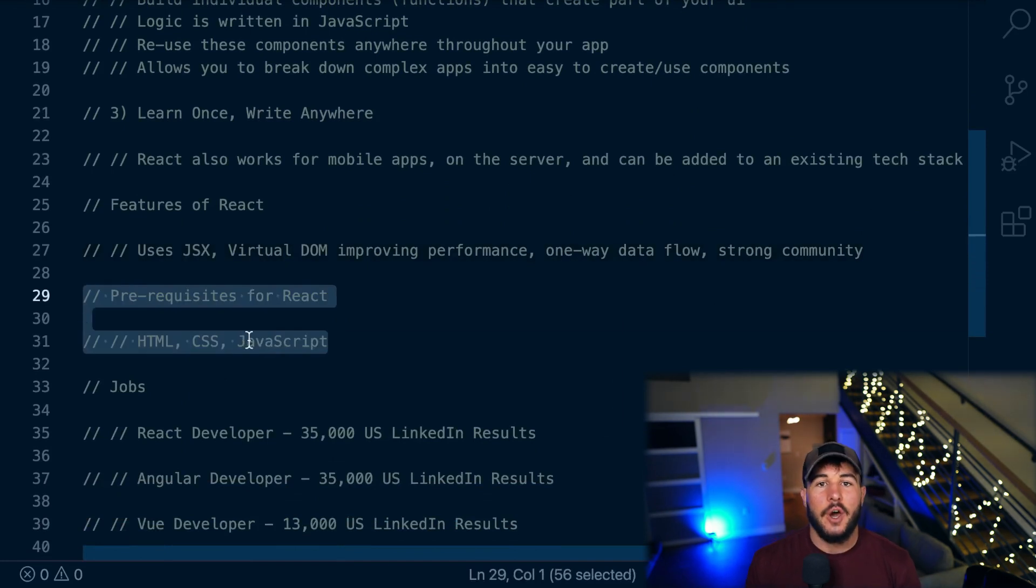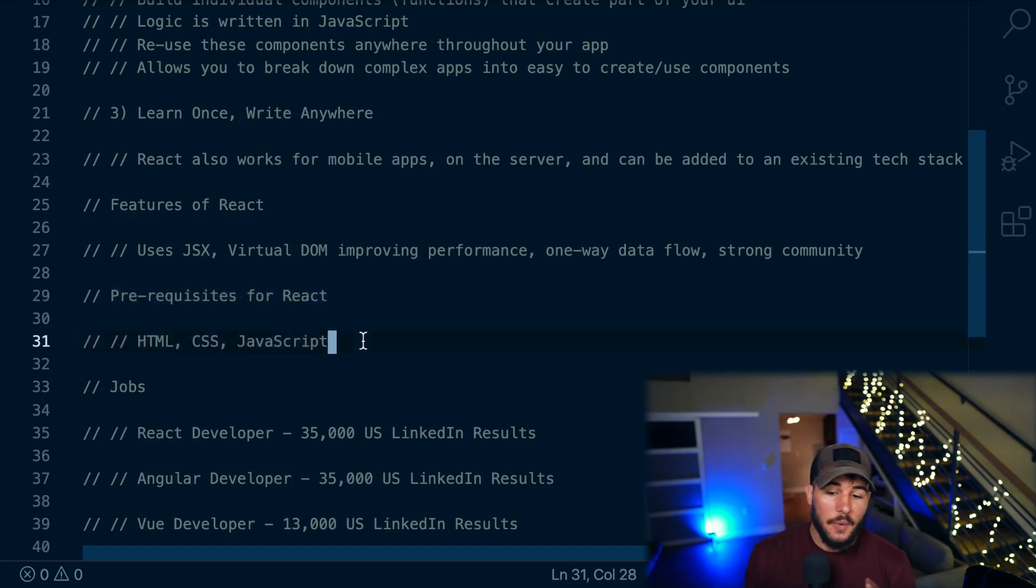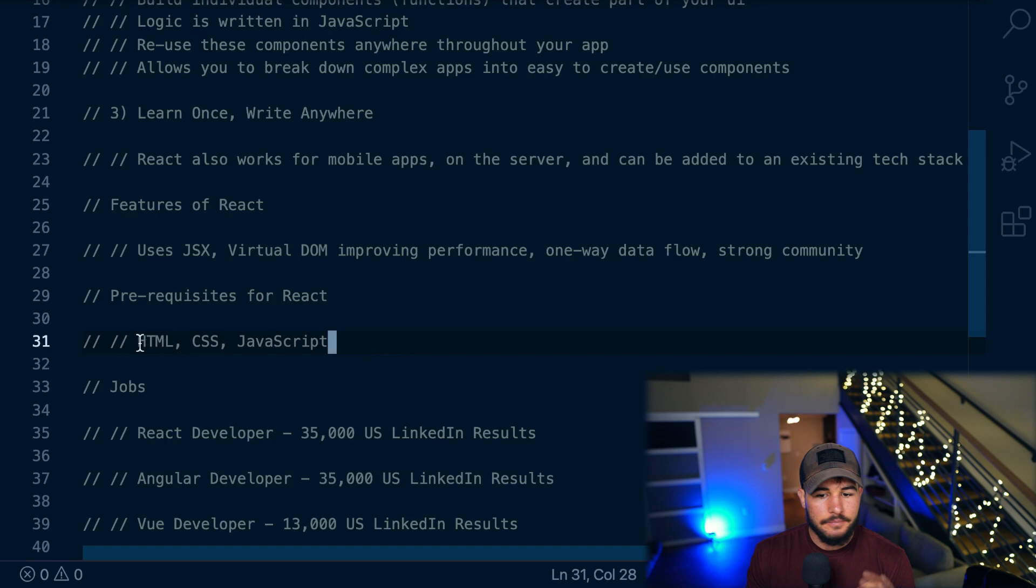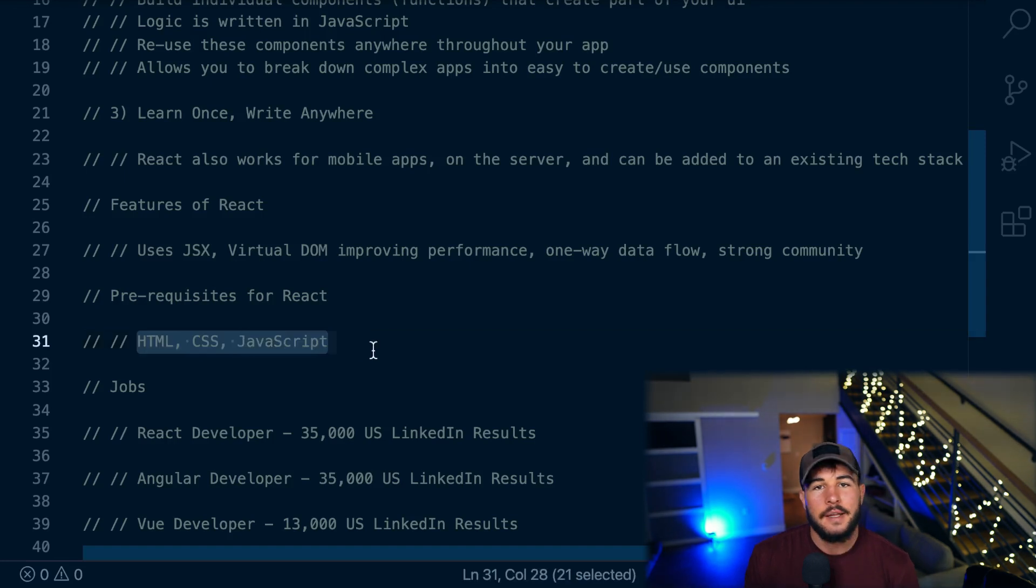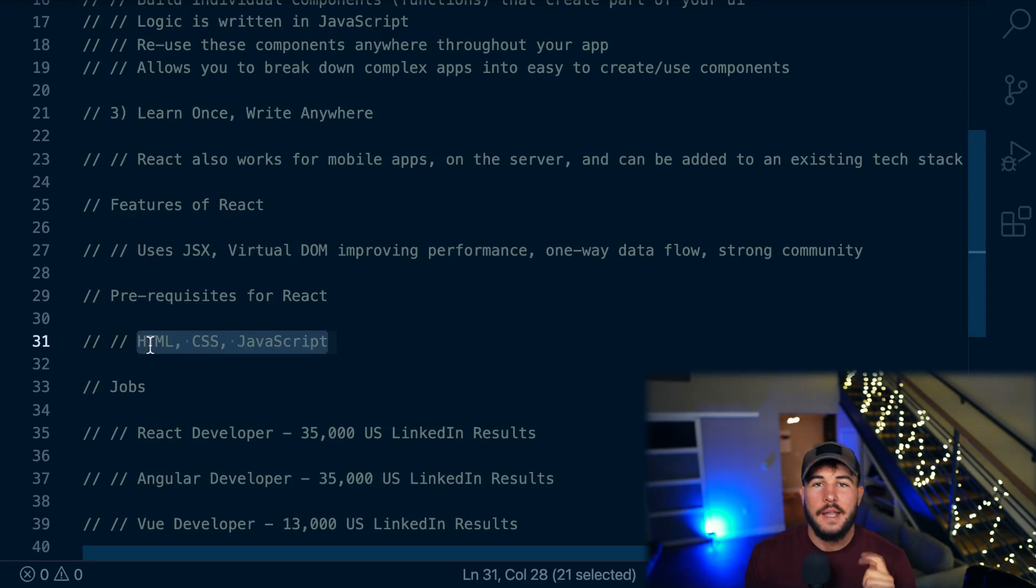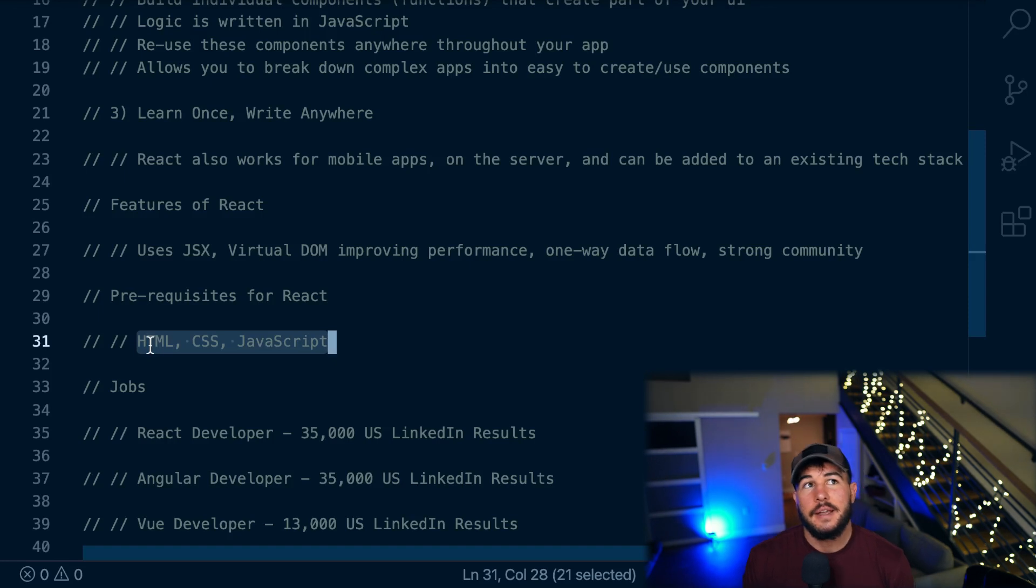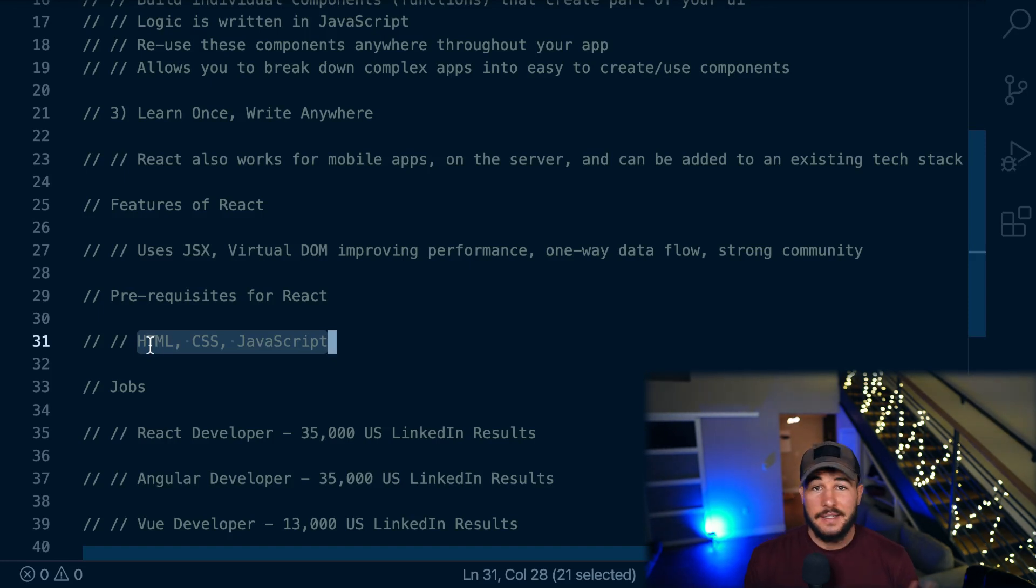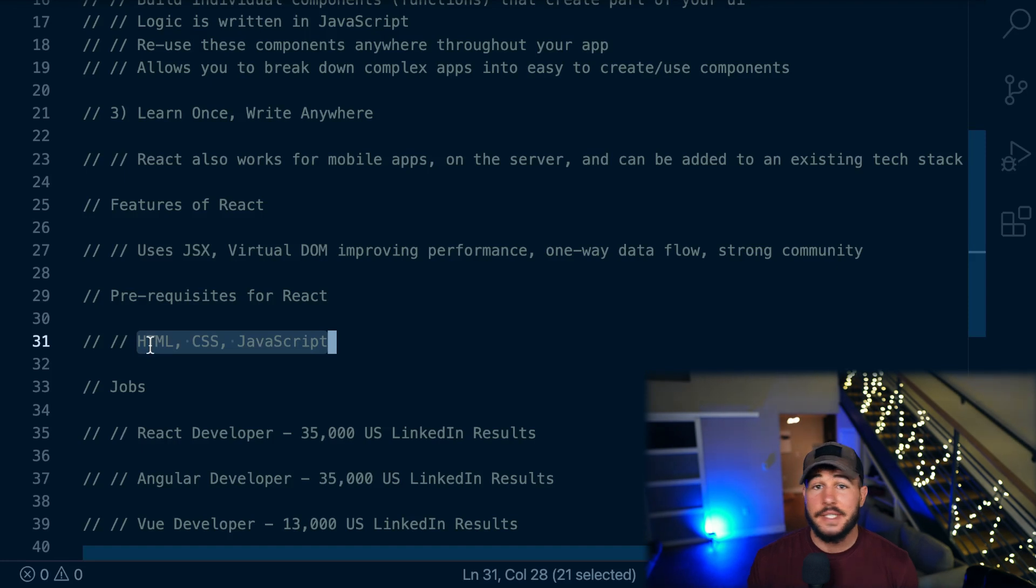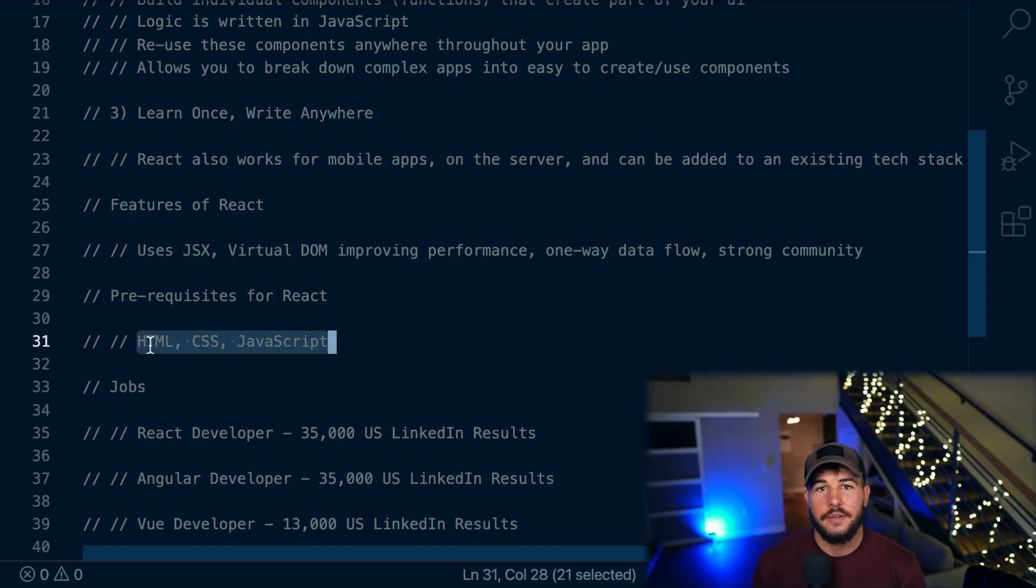And prerequisites for React. So I would definitely know HTML, CSS, and JavaScript before jumping into React. You don't necessarily need to be an expert at any one of these, but you should have a good fundamental understanding of how HTML works, how CSS works, and probably especially how JavaScript works as at the end of the day, React components are just JavaScript functions. Now there's definitely some React-specific stuff that you need to know. But if you don't know any JavaScript, you're going to make it really hard on yourself.